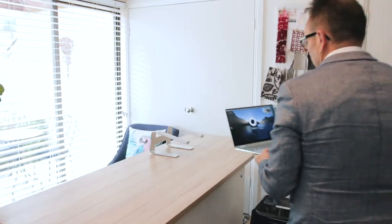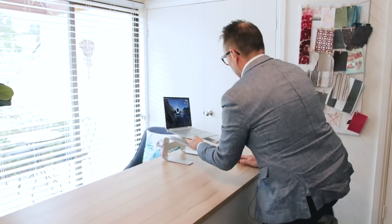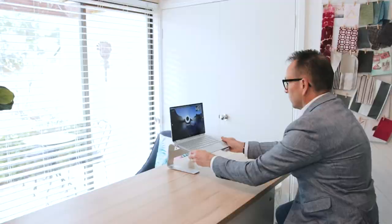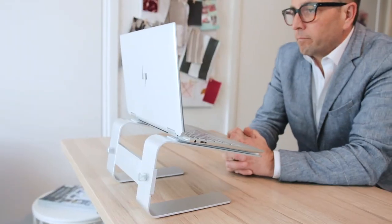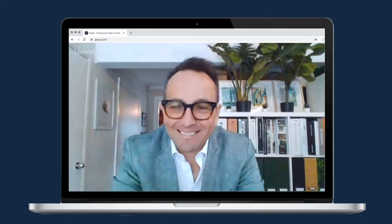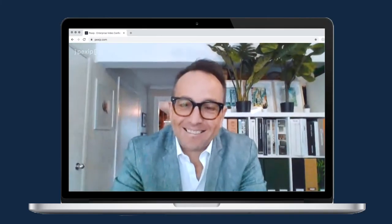Simply switching direction and making sure that you have the window in front of you so the light comes onto your face will make a huge difference.